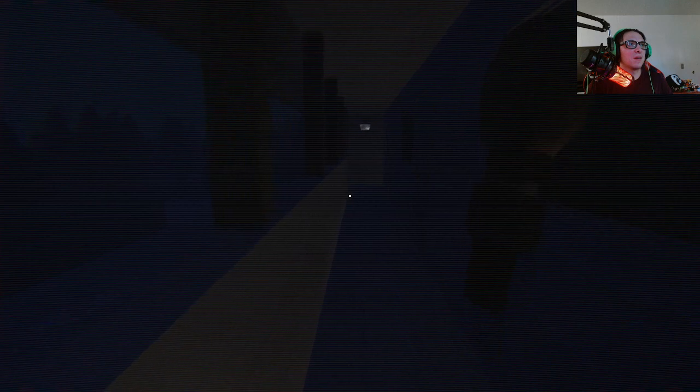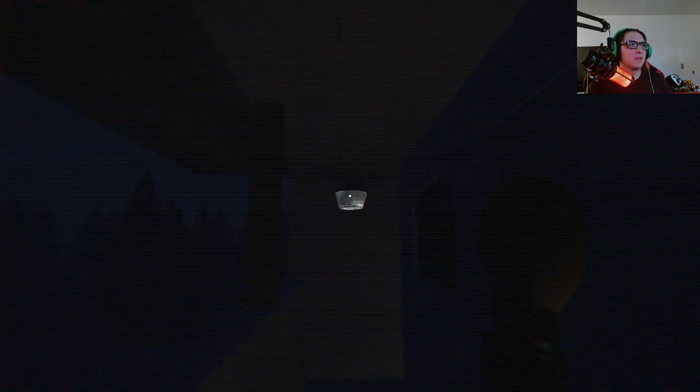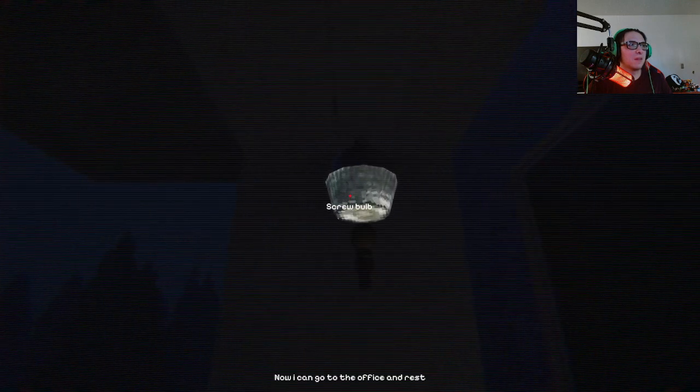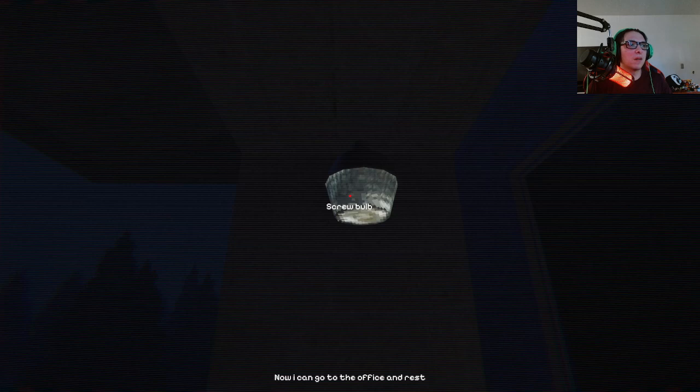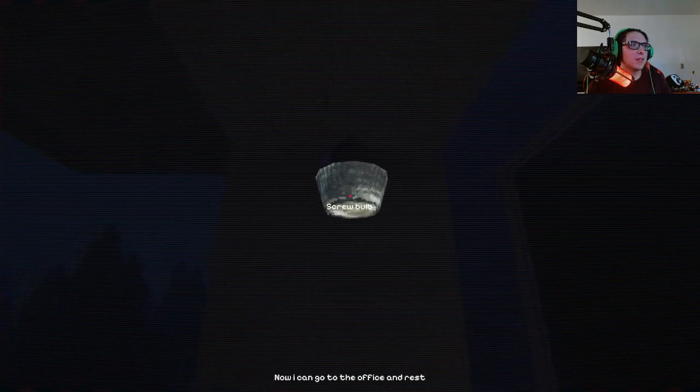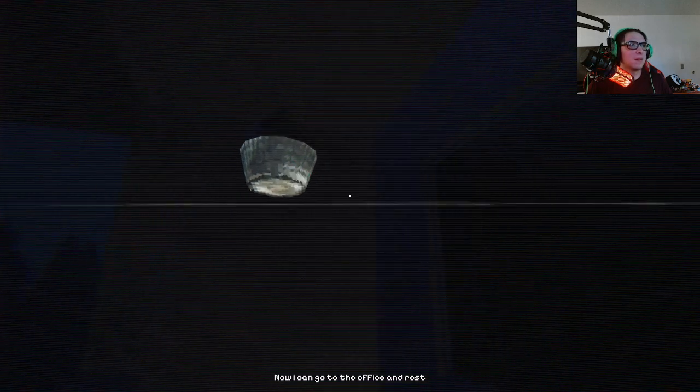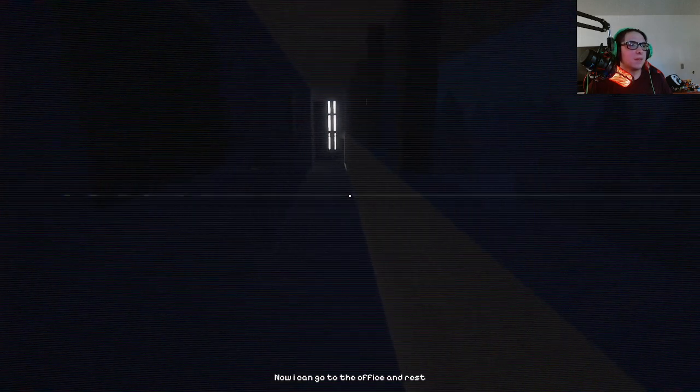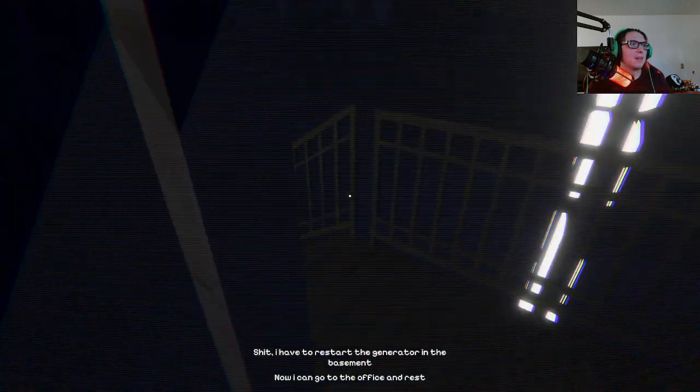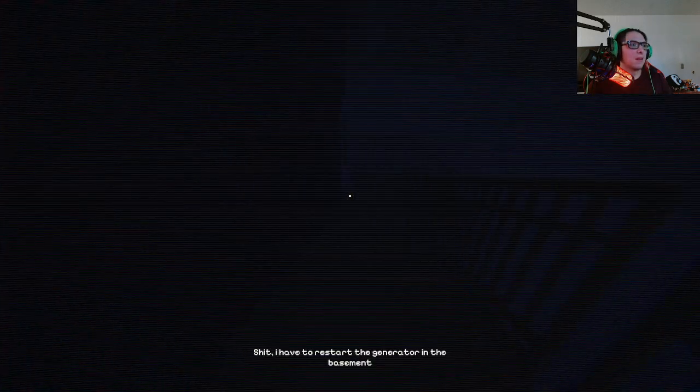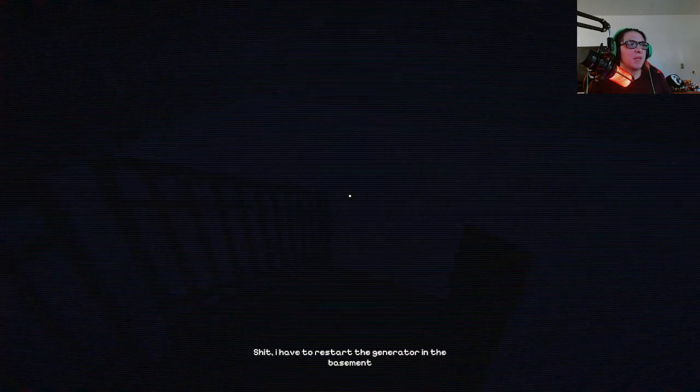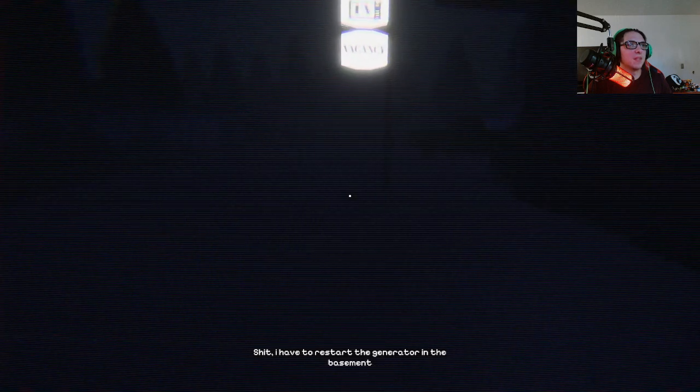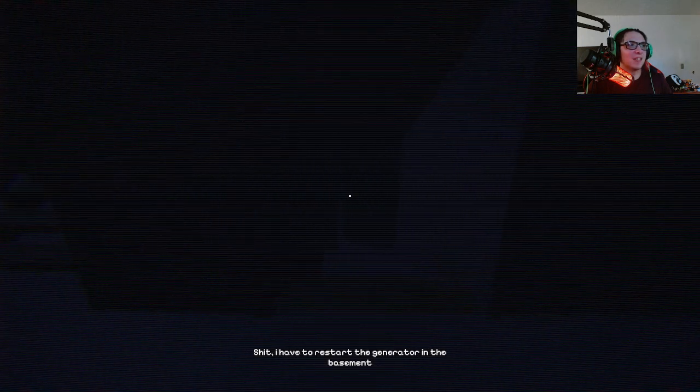So the second floor. Is it this one? Yeah, there you go. Now I can go to the office and rest. Alright. Watch some television. Oh shit, how did the generator shut down from the basement? If only I had a flashlight.